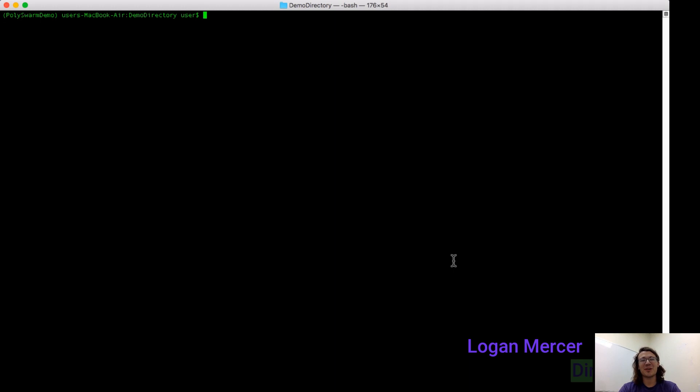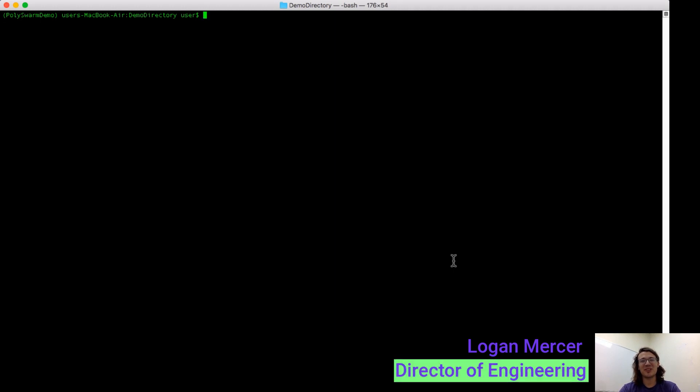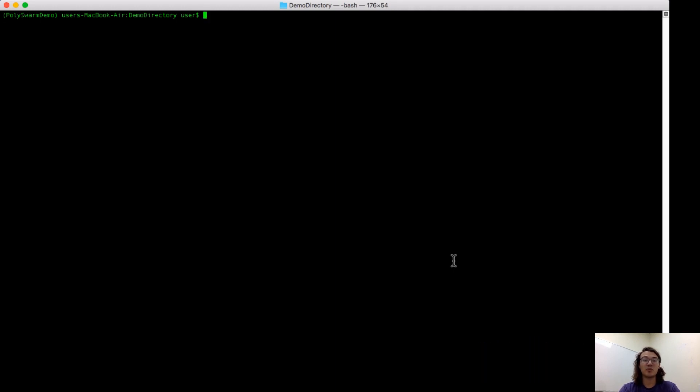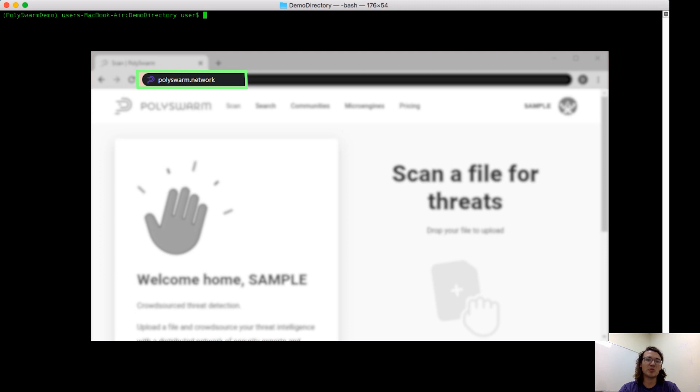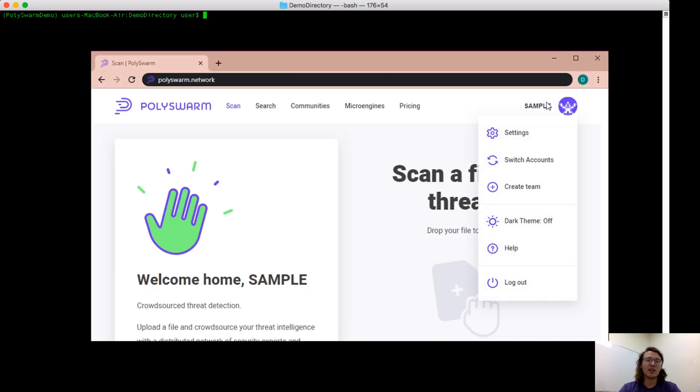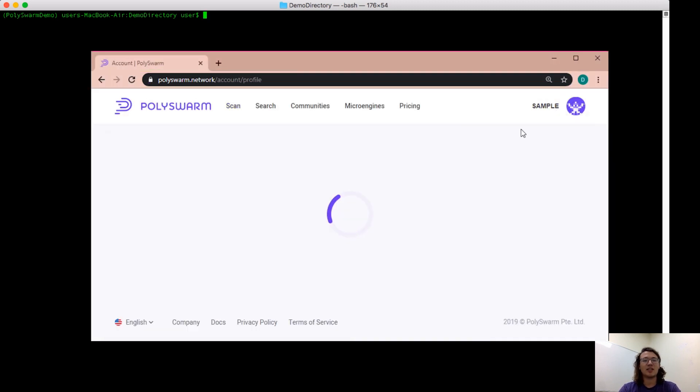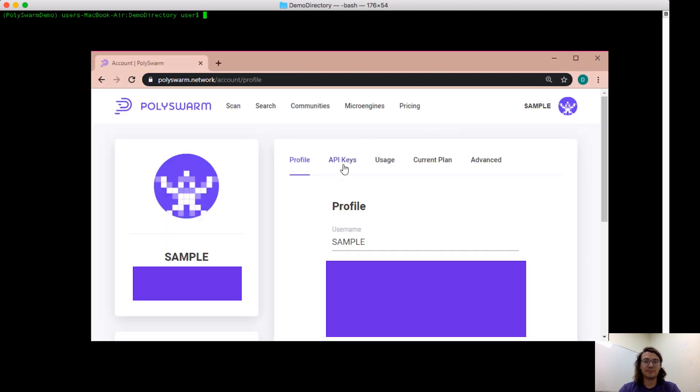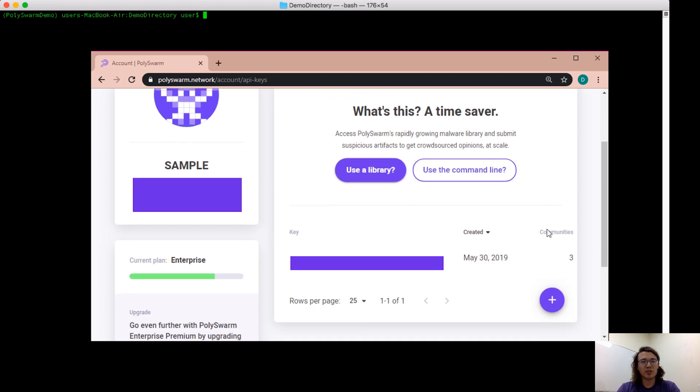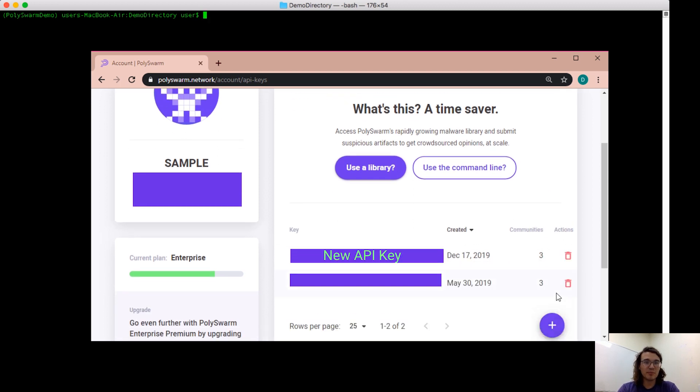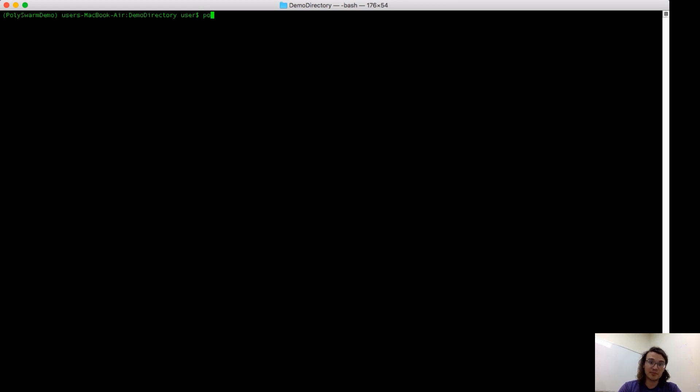Hi, I'm Logan Mercer, I'm the Director of Engineering here at Polyswarm. Today, I'm going to be going over the command line interface and some of the free features that we include with a community API key. So to get started, you need to go to polyswarm.network and get your API key. Next, just install Polyswarm through pip and you're ready to go.